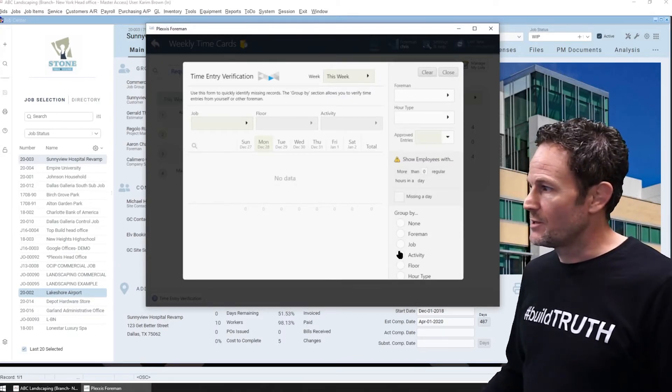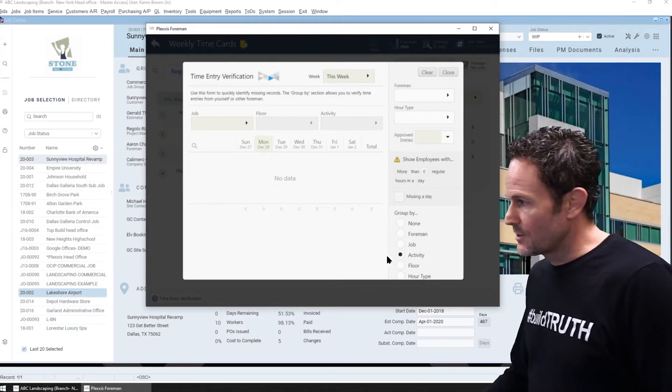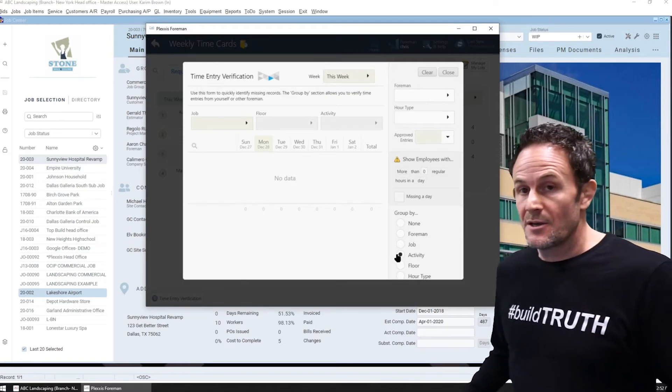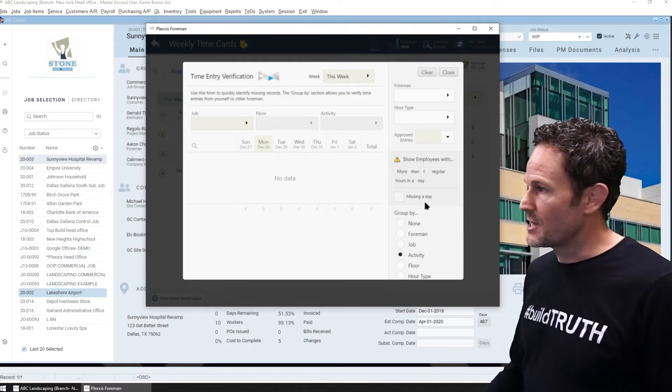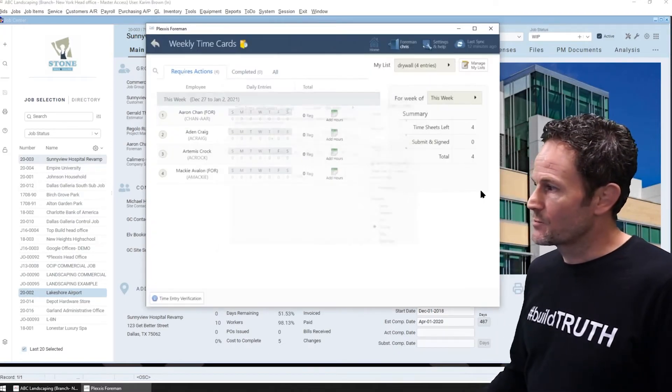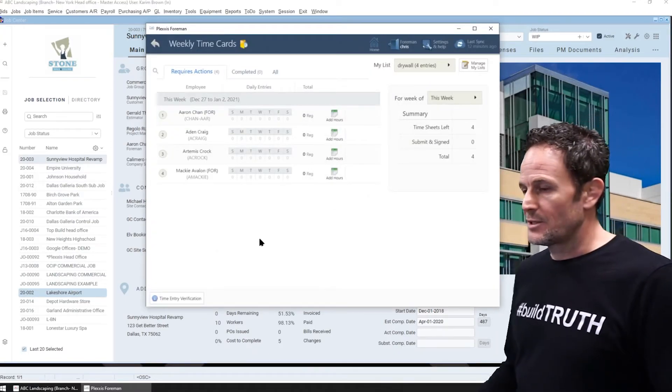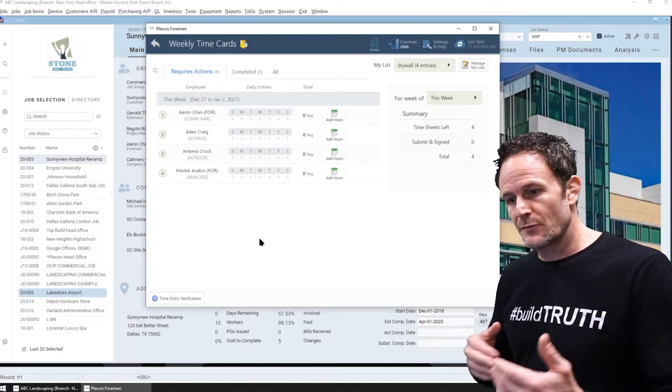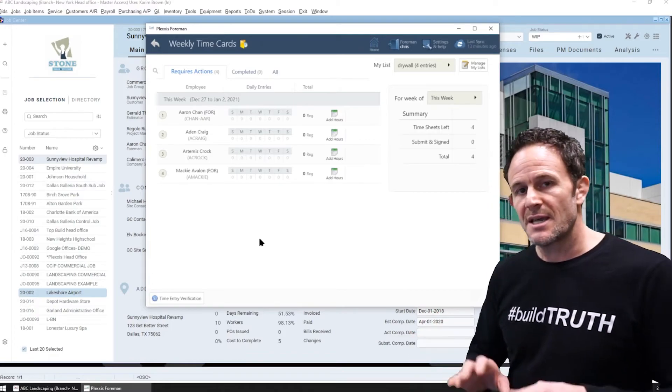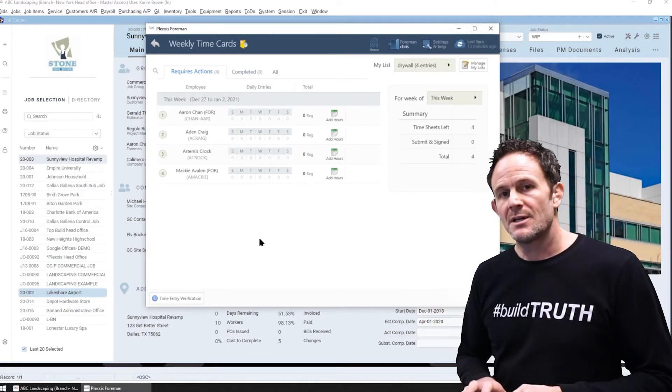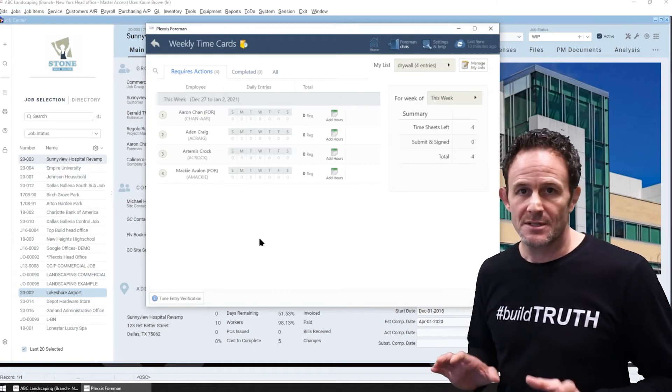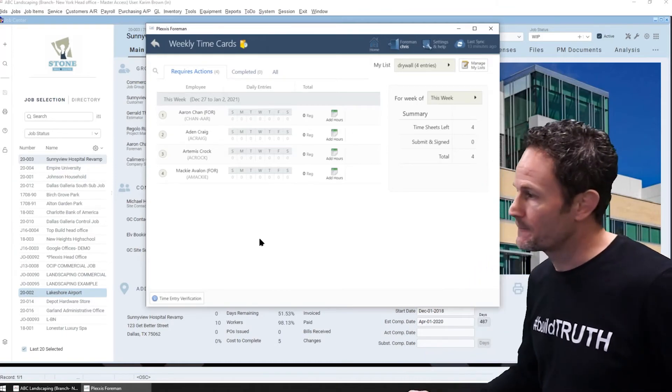Show me by foreman, show me by job type or hour type, for example. So this is where they can complete their verification process, look for anomalies, and save payroll a significant amount of time of validation.